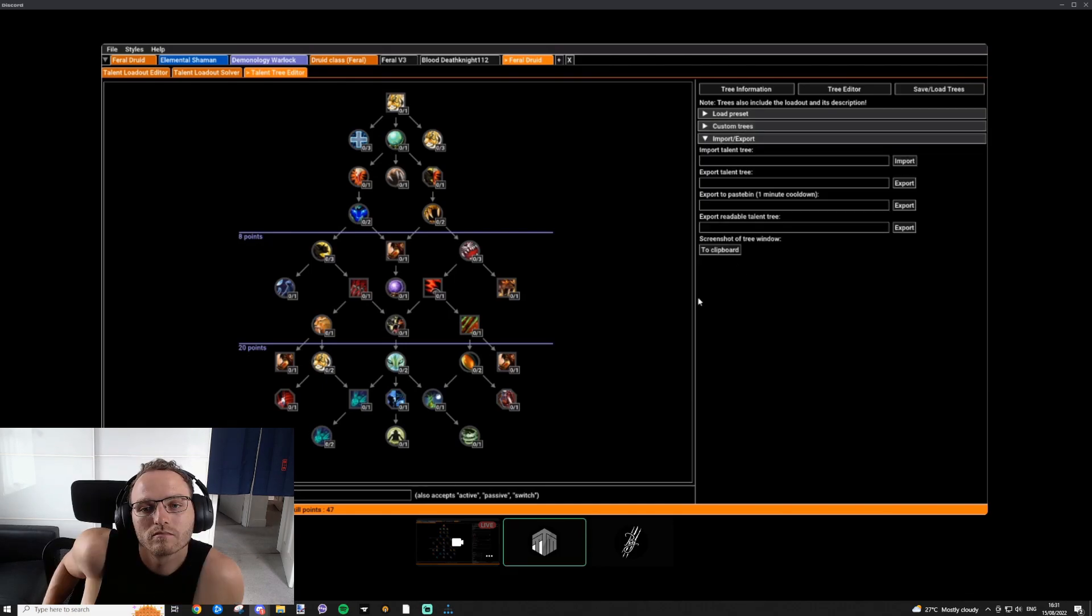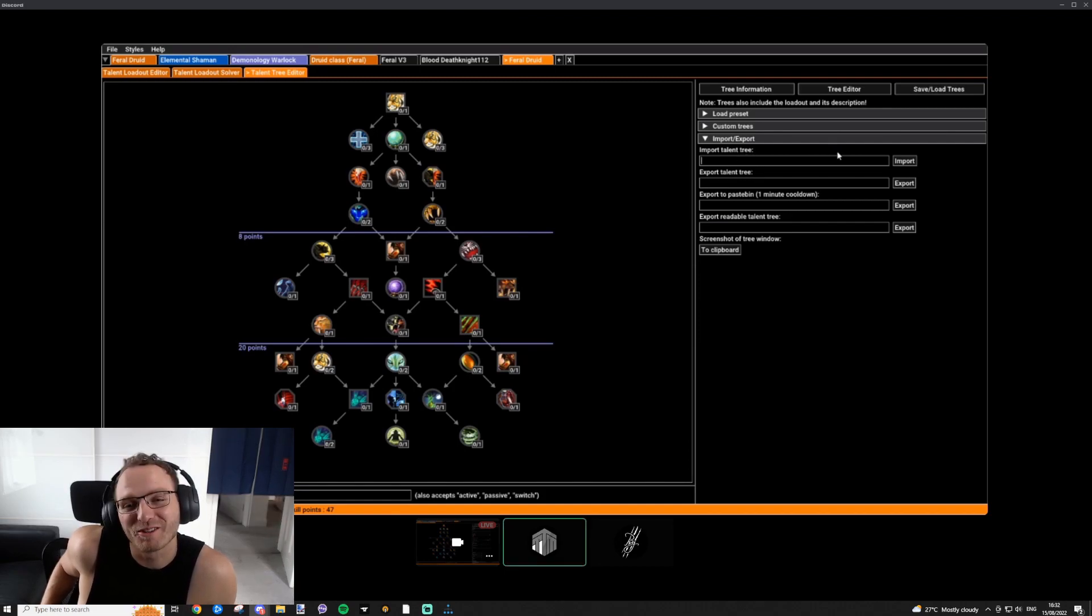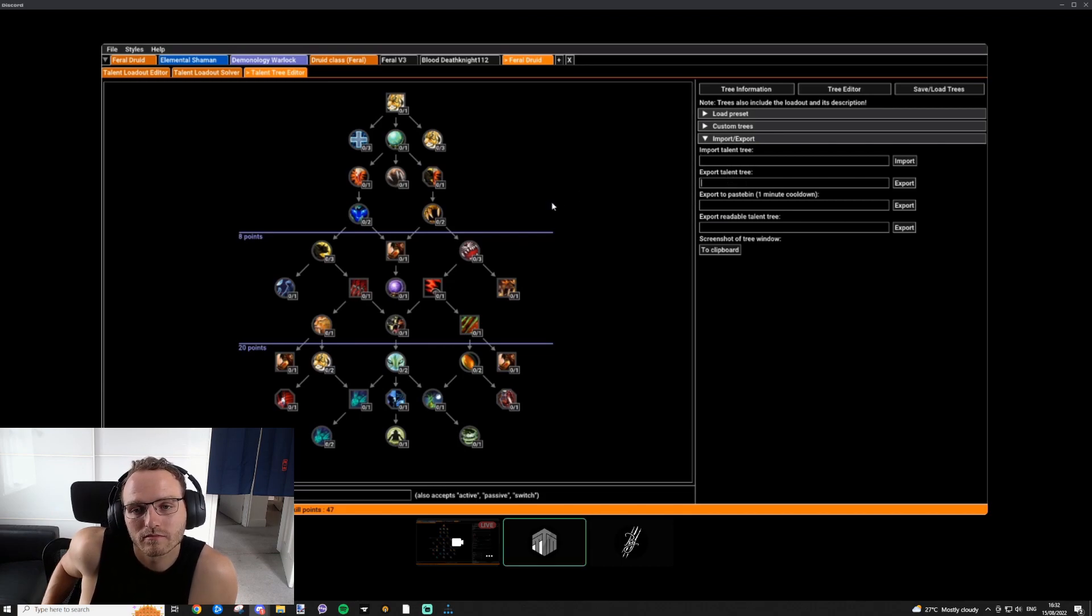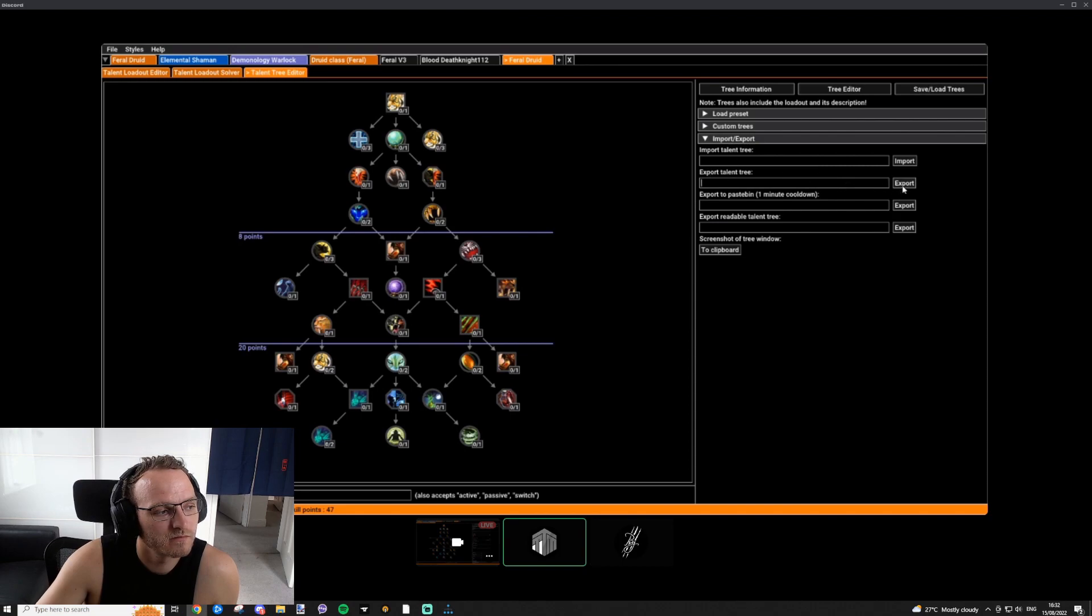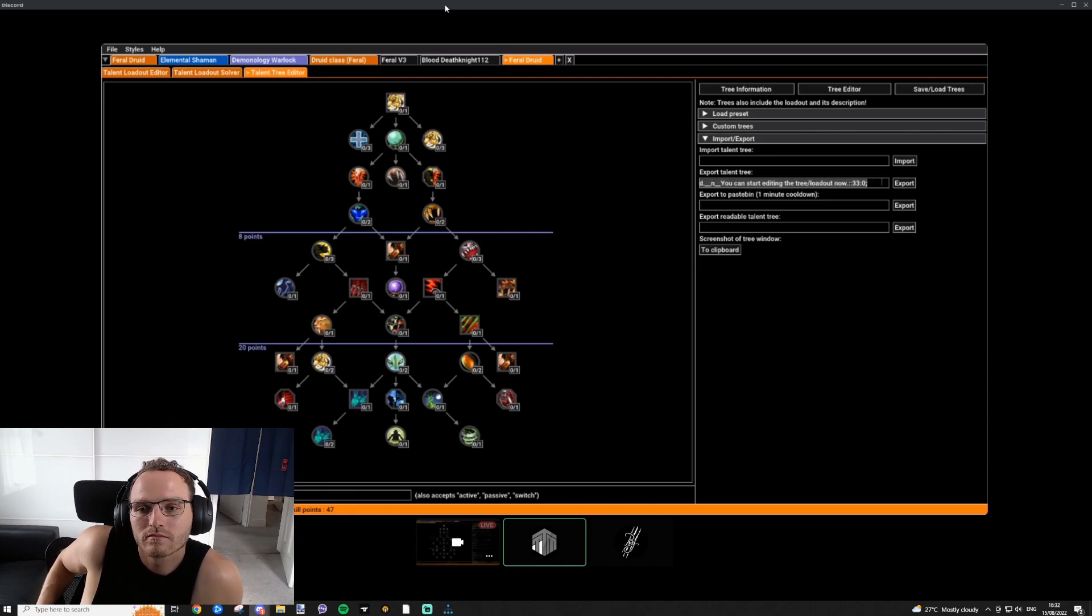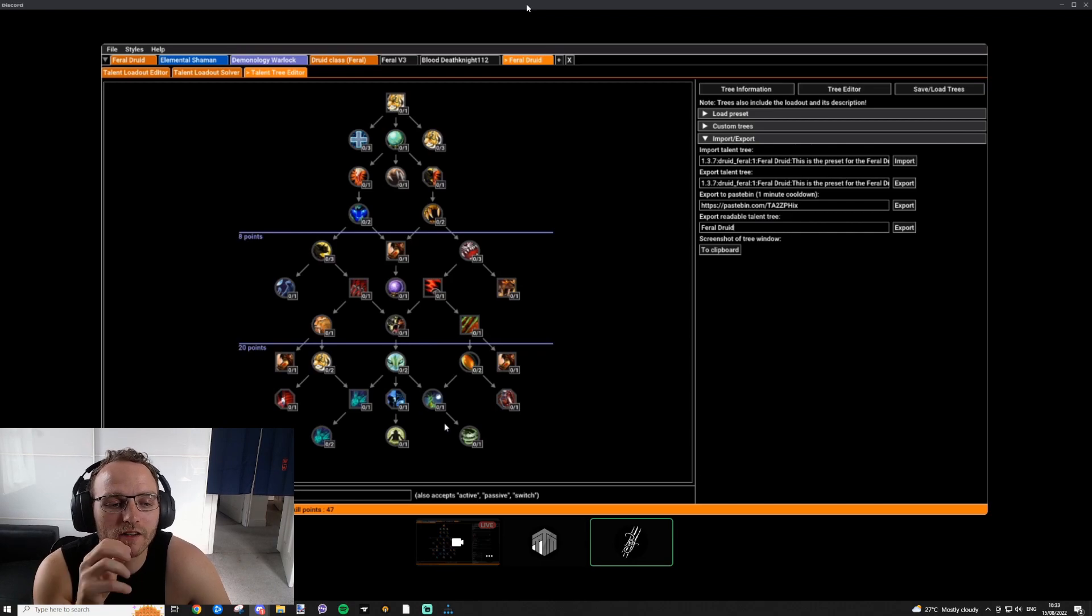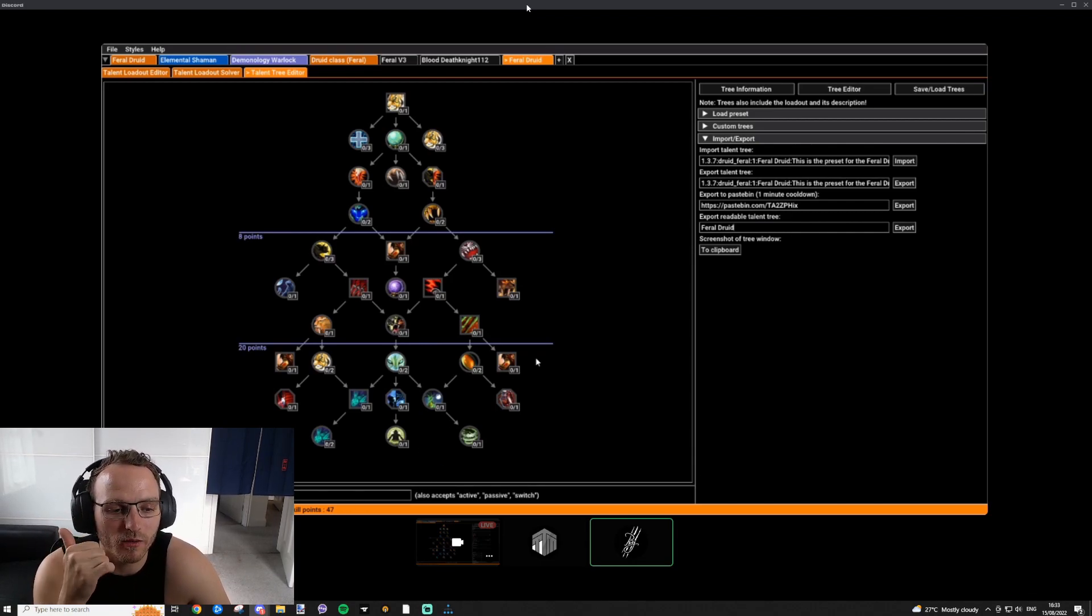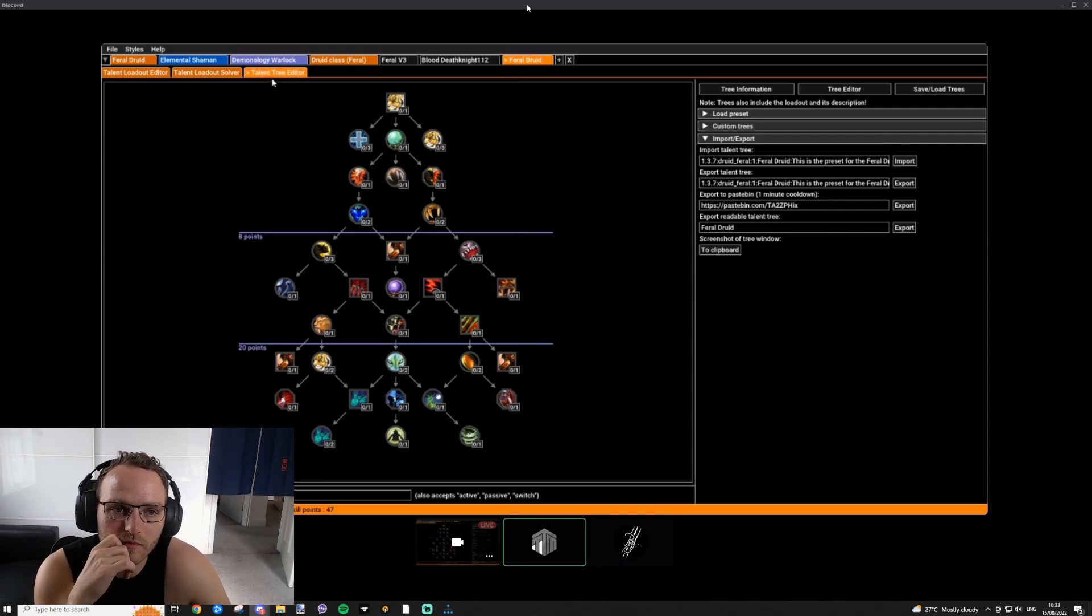The important one for you to share your custom tree is the export one. You can import a tree, if you have an import string. For that, you can generate such a string. You can use this export talent tree. This will create such an export string that you can just copy-paste. That's all of the stuff on how to use the tool out of the way.